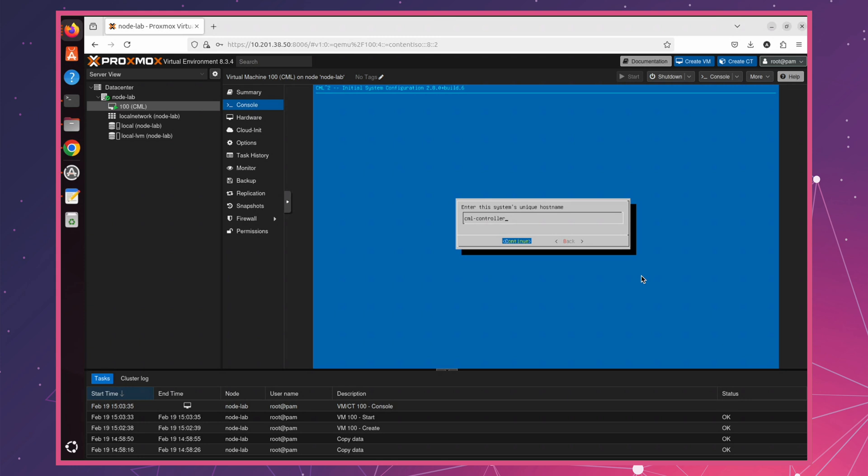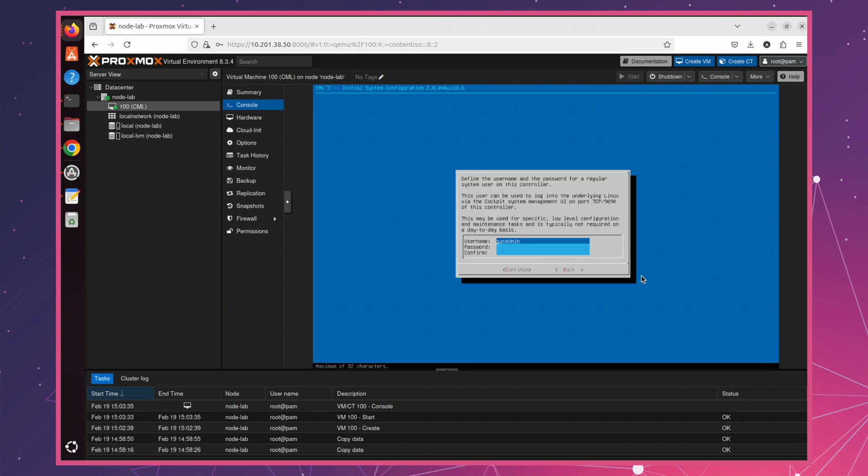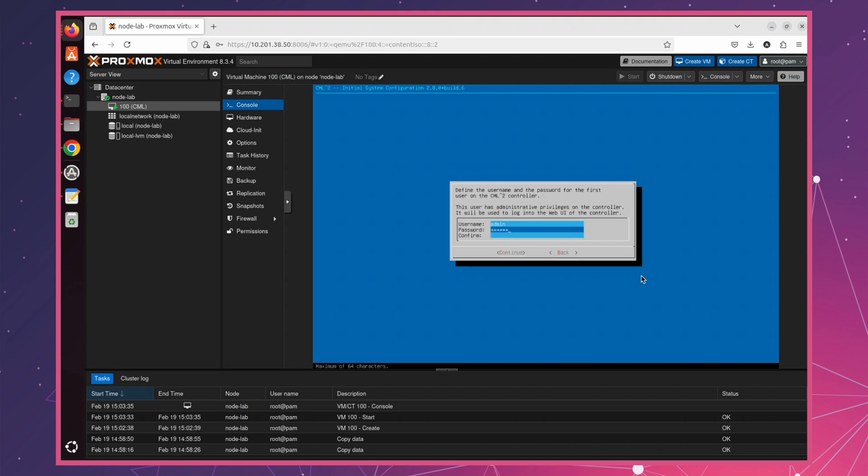Now, we need to set up system credentials that we'll use to log in to CML. For this demo, I'll keep it simple and use admin as the username. However, make sure to choose a strong and secure password, or the system will prompt you to do so. Next, we need to set up credentials for the CML controller. Think of it as administrative access. Once that's done, we'll move on to the next step.